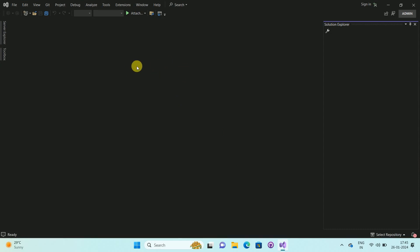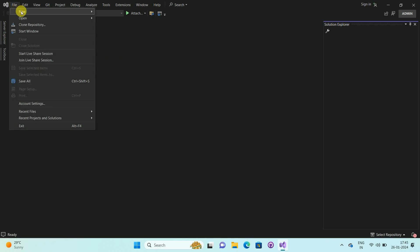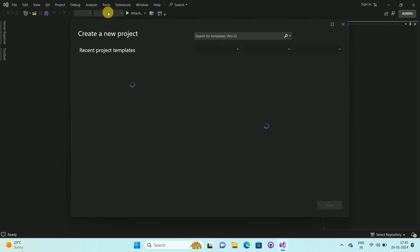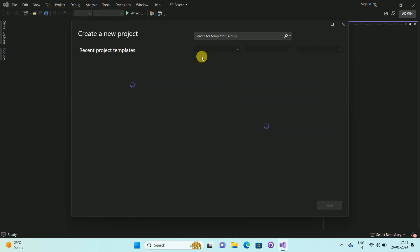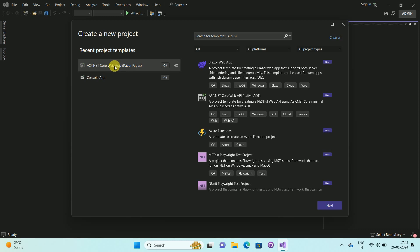For demo purposes, I am creating a new project. So click on the File menu. Once you click on the File menu, here you can see the New option. Hover over the New option and select Project. I am going to create a new project, so I am selecting ASP.NET Core Web App. Select the template and click on Next.